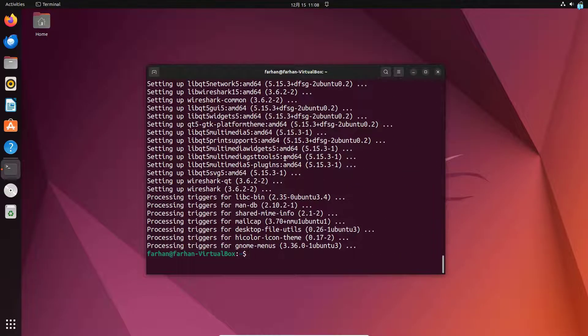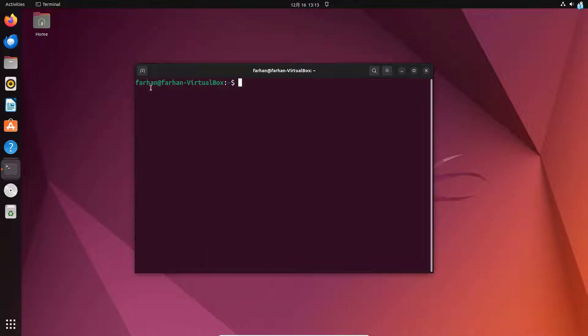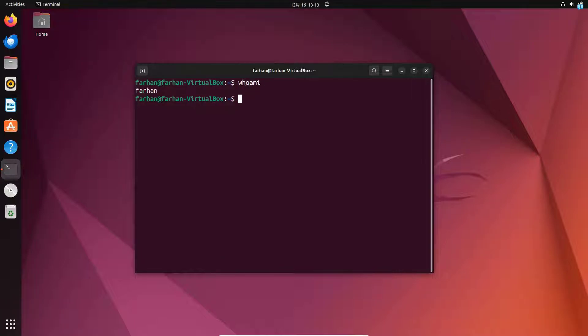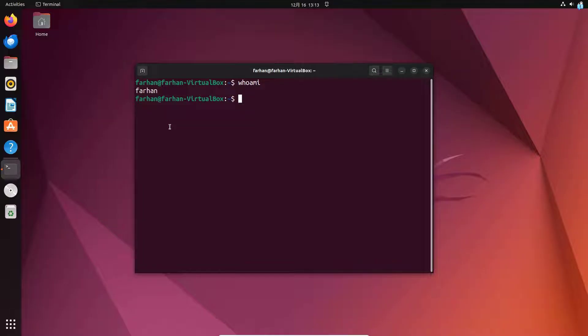And now my installation has completed. We just have to add the user to the Wireshark group. In this case, my username is Farhan. If you are not sure what is your username, type the command whoami and press enter. The output would be your username. So I will add this user Farhan to the Wireshark group.